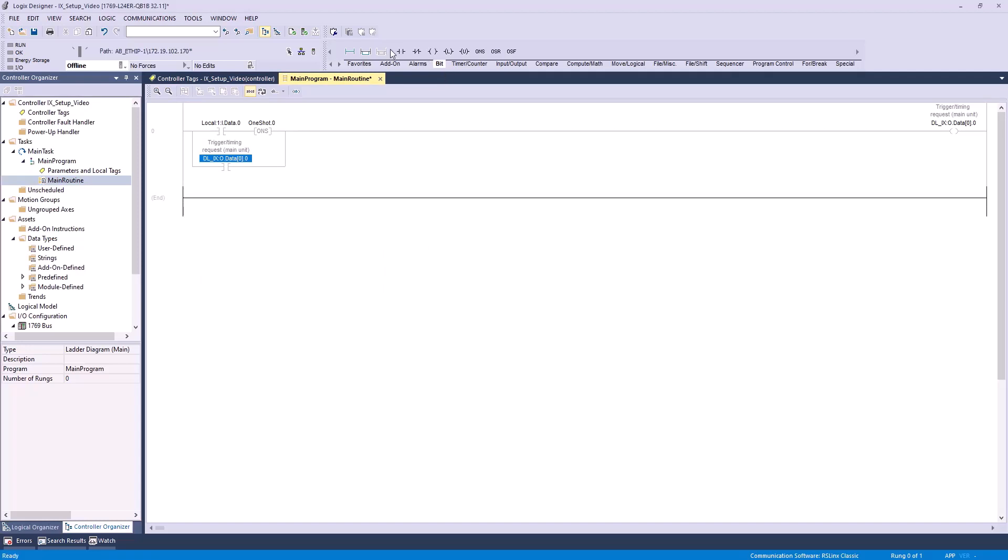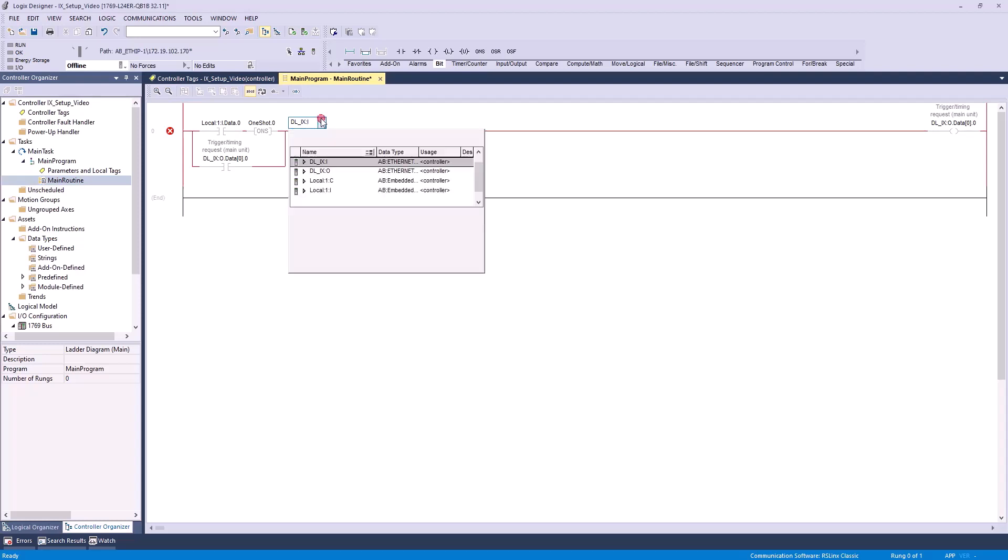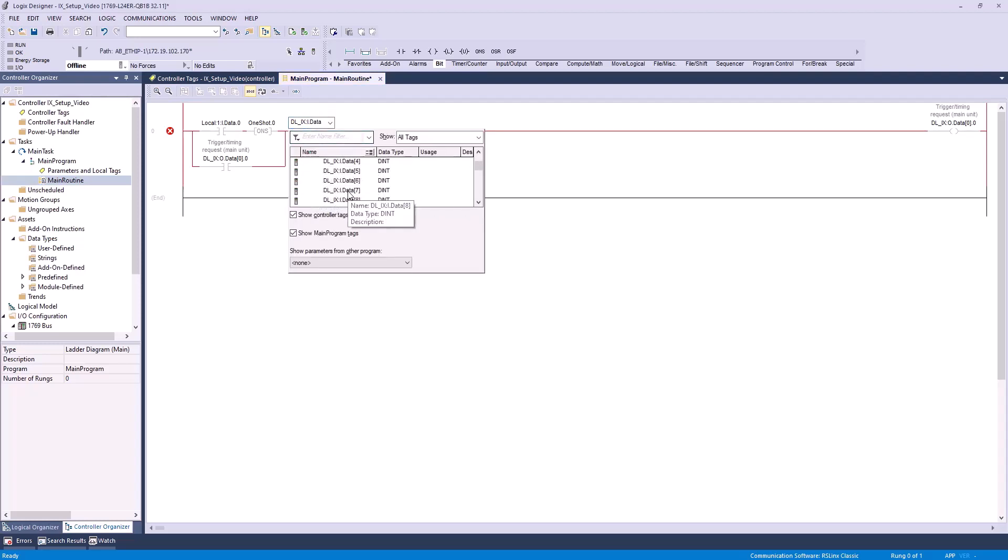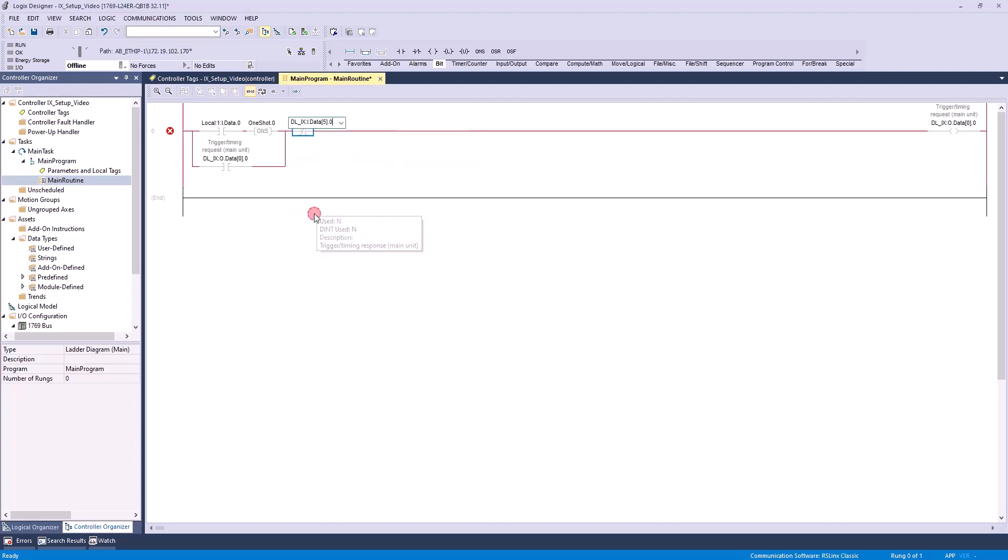Finally, we'll add a normally closed contact to the right of our branch. We'll define this one as DLIX input data 5.0. This corresponds to our trigger slash timing response. By adding this to our ladder logic, we ensure that we stop sending the request as soon as we receive a response back from the camera, which helps prevent issues like the request bit getting stuck on high. Now we have our ladder logic for triggering complete.